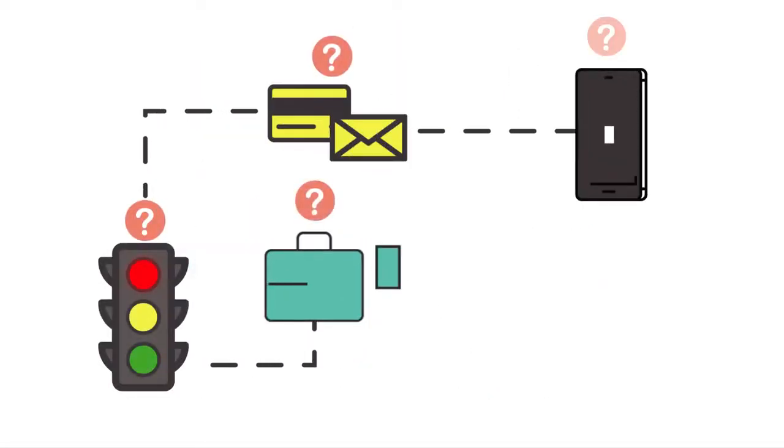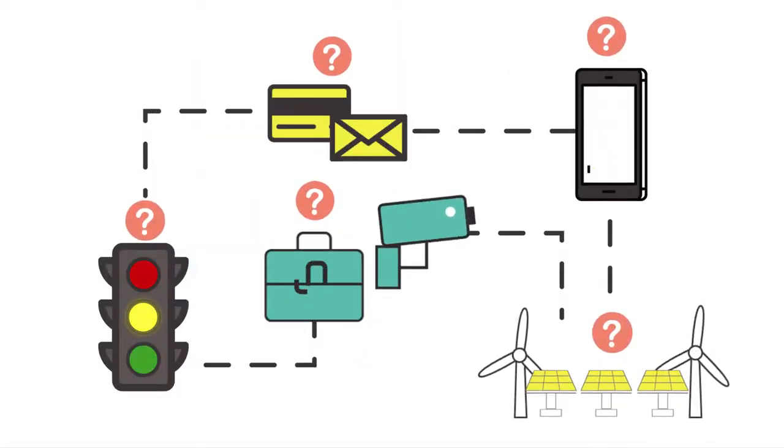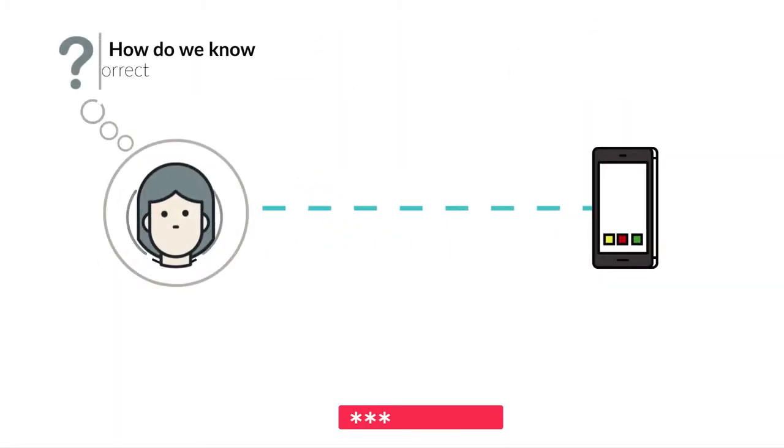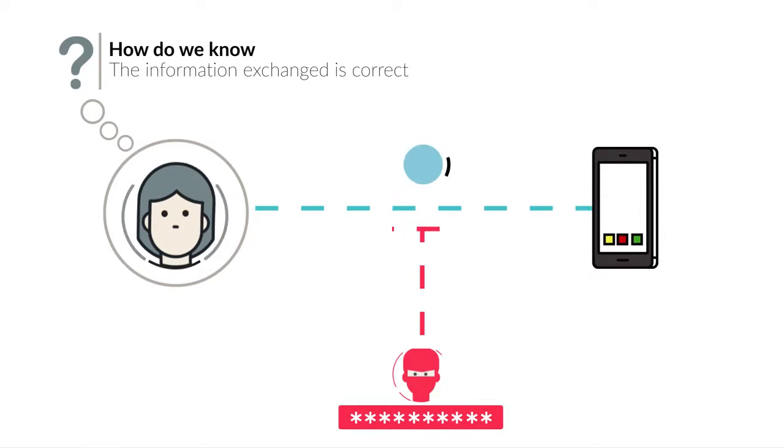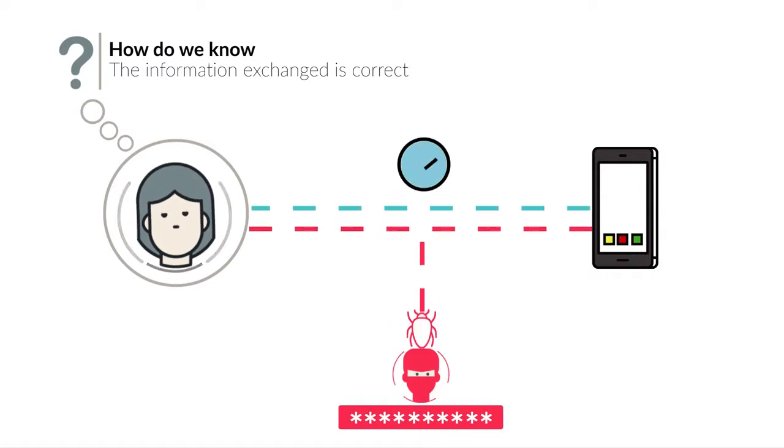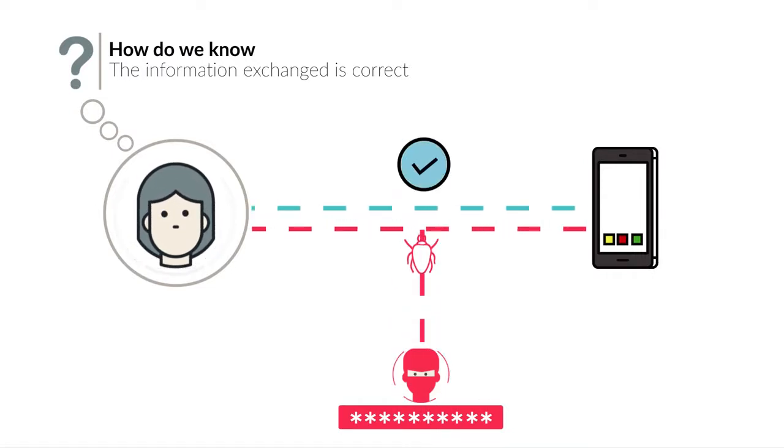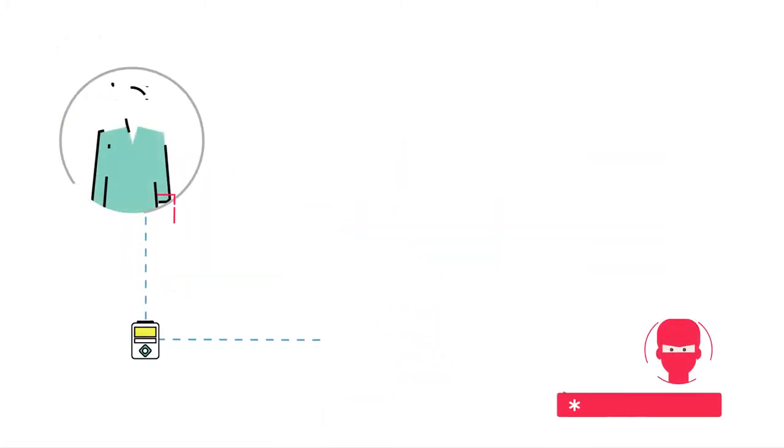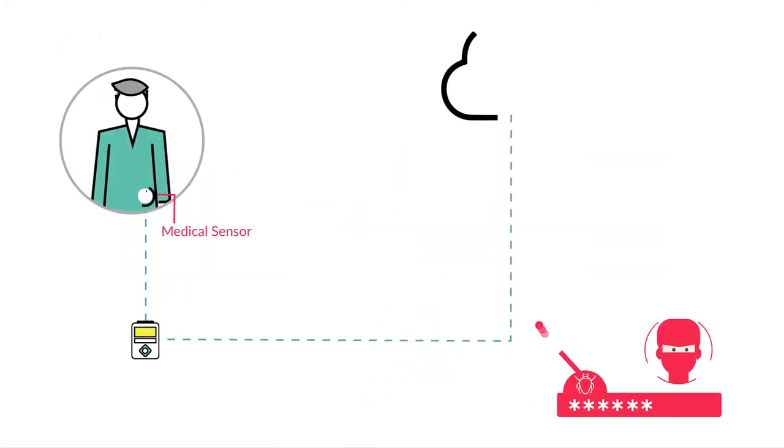How do you know who you are talking to? How do you know the information exchanged is correct and from the right source? What happens if communication is corrupted?